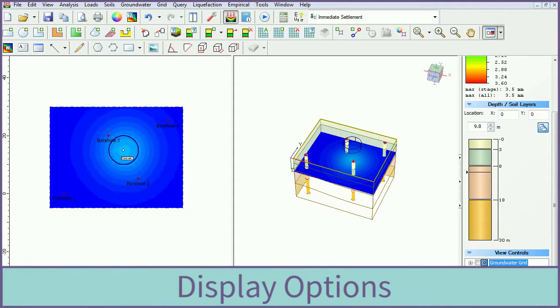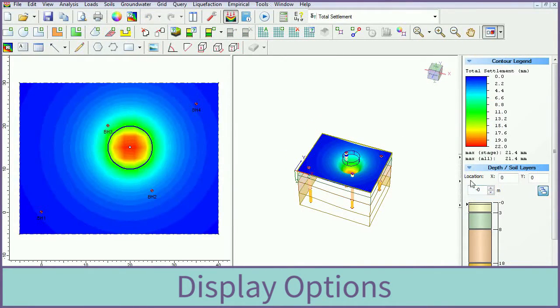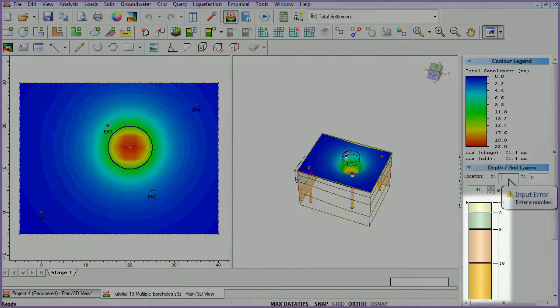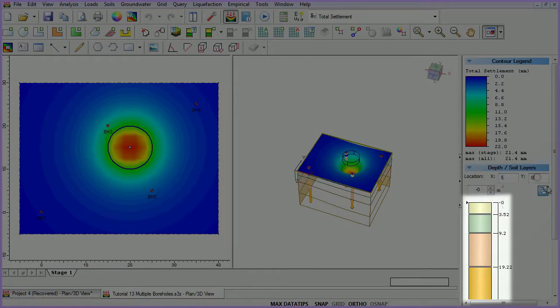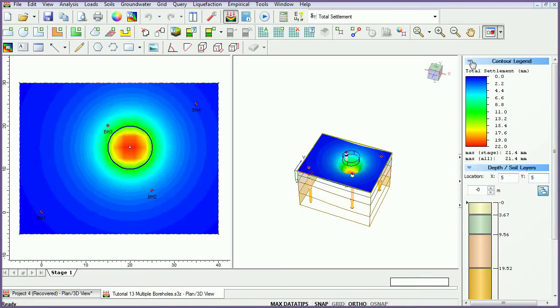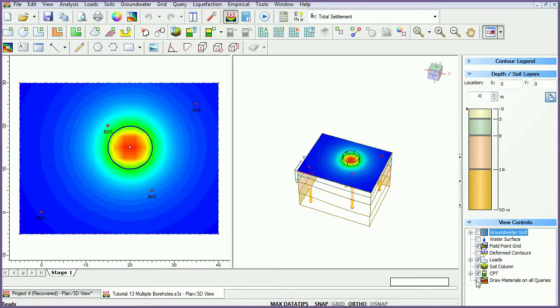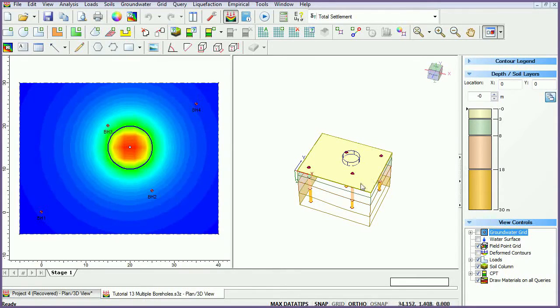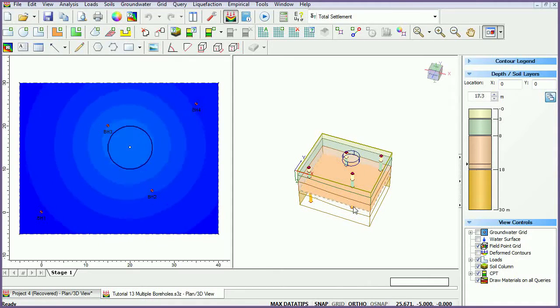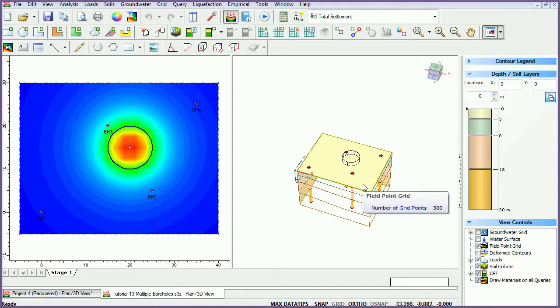There are several display options available. In the depth and soil layer section, enter location coordinates. Notice the change in the soil column with input location. Ensure that the field point grid checkbox is selected. Click on the draw materials on all queries checkbox. Click and drag the field point grid. Notice how the materials displayed change with depth.